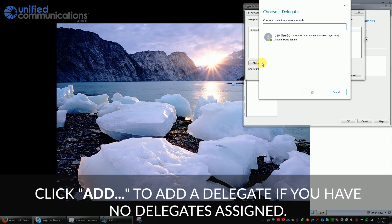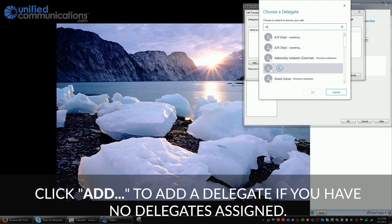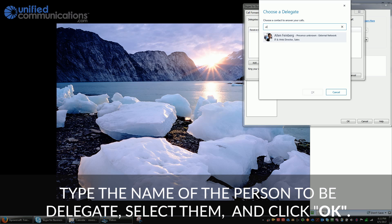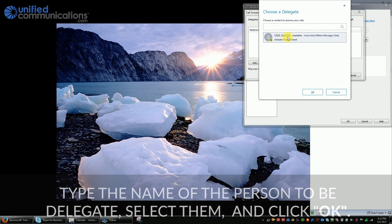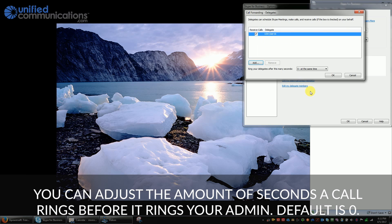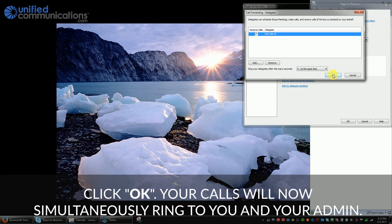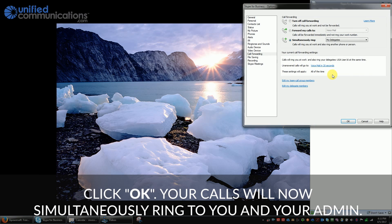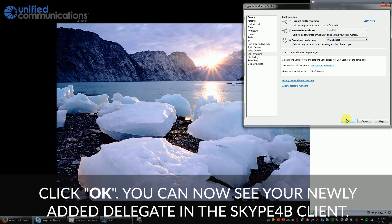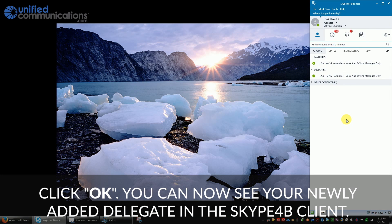If you don't have a delegate, add one by clicking add. You can type in the name of the person to be the delegate, select them, and then click OK. You can also adjust the amount of seconds a call rings before it rings to your admin — the default is zero seconds. Click OK and your calls will now simultaneously ring to you and your admin. You can now see your newly added delegate in the Skype for Business client.